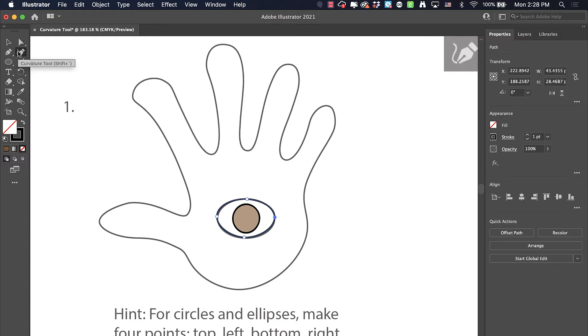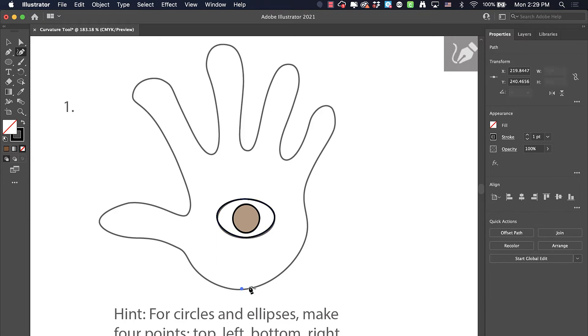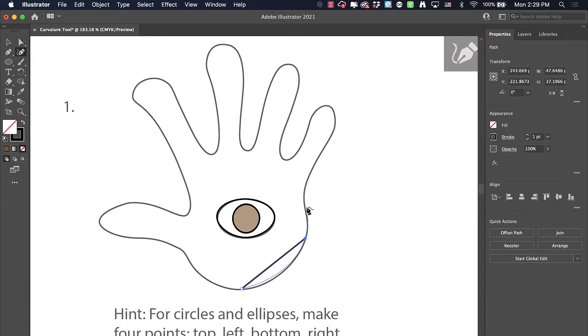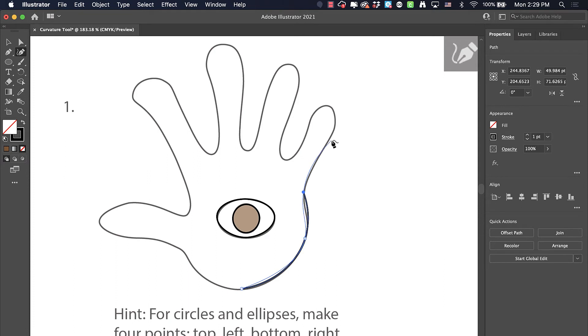Now we'll do the hand. I'm just going to start at the bottom of the hand here. I'm going to click once here. I'm going to look at this curve and see the peak of the curve, so I'm going to click there. There's another peak of the curve going in another direction, so I'm going to click there.